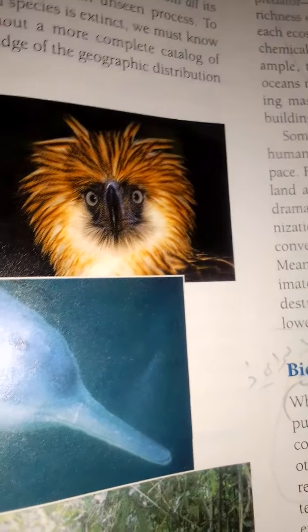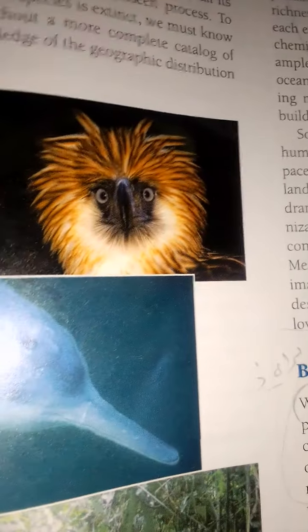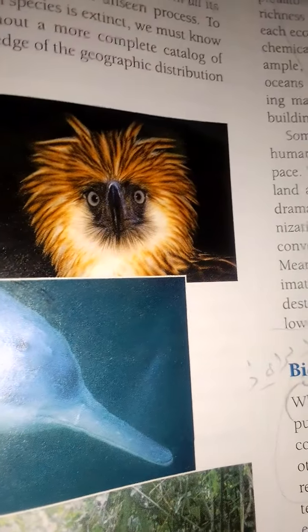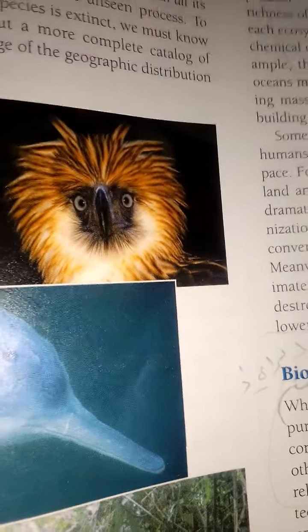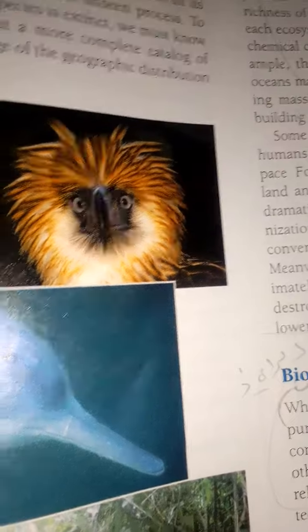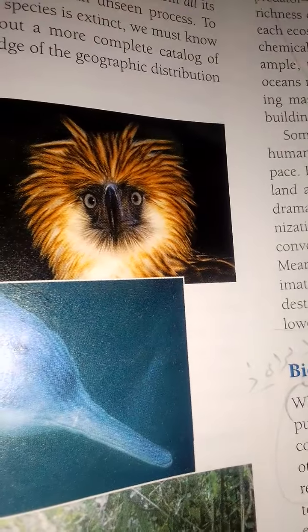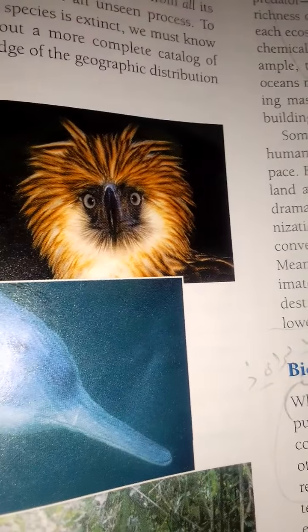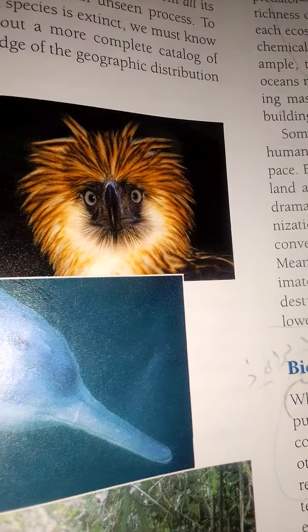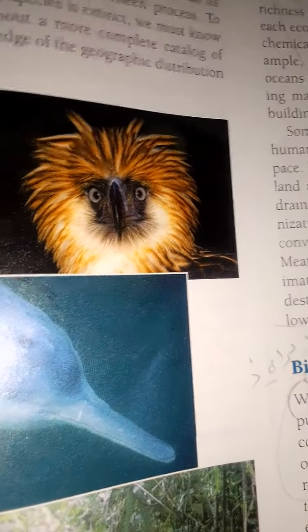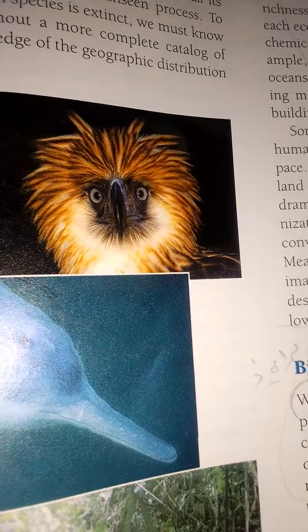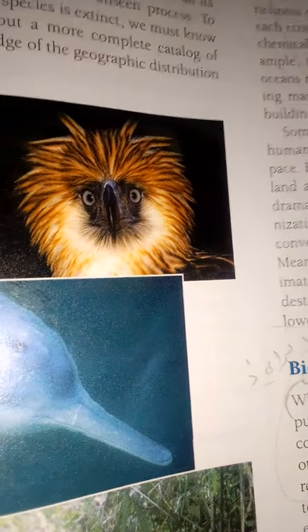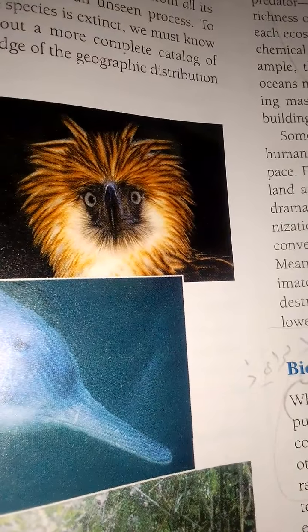Also defined for protection by the Endangered Species Act, threatened species are those that are considered likely to become endangered in the foreseeable future. Here are just a few statistics that illustrate the problem of species loss.